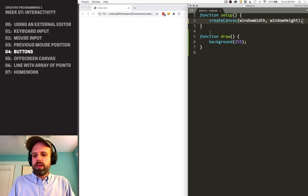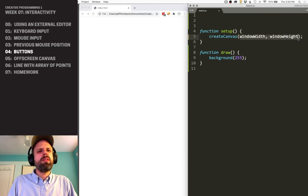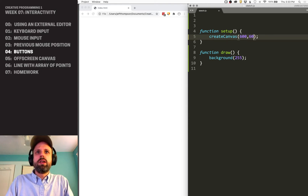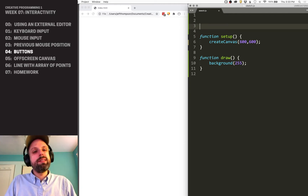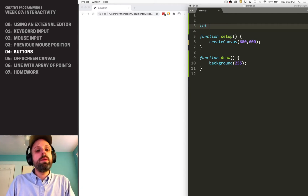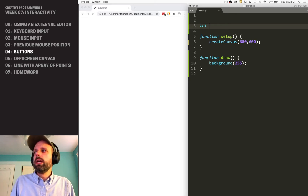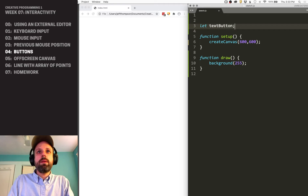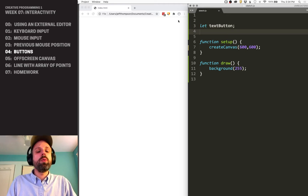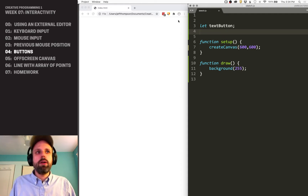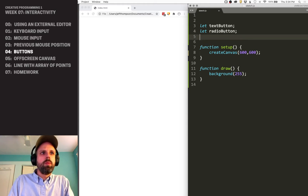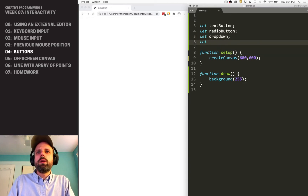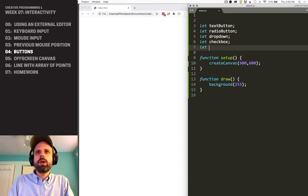I've got a basic canvas set up here, and I'm going to make it a fixed size. I'm going to make five different kinds of buttons today, and these are all going to be variables. If you remember back from the collage example when we loaded images, those were variables — in the same way, these buttons are also variables. So we're going to make: a text button, radio buttons, a dropdown menu, a checkbox, and a color picker.